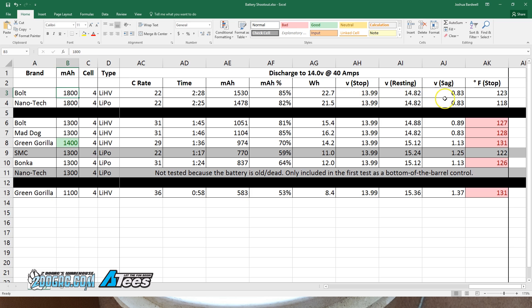Same resting voltage, same sag, and interestingly the bolt was a lot hotter at the end. I really don't know why that might be. The internal resistance is very similar, so I'm not sure what to take from that. Let's keep that as an interesting data point, but no conclusions at this point.